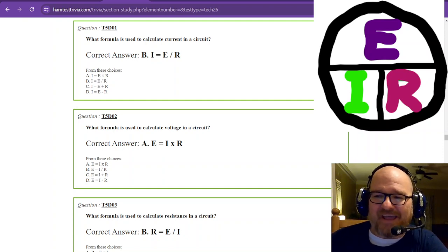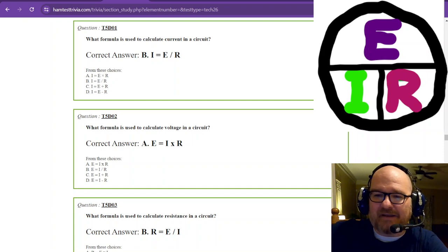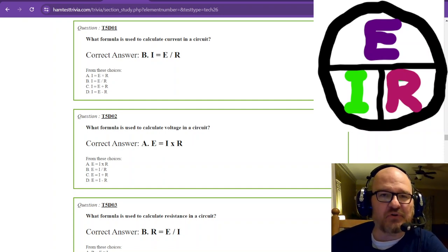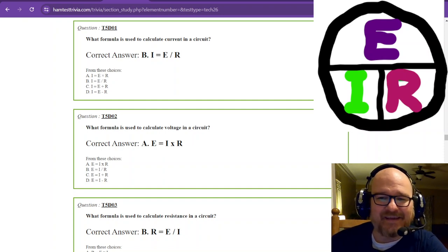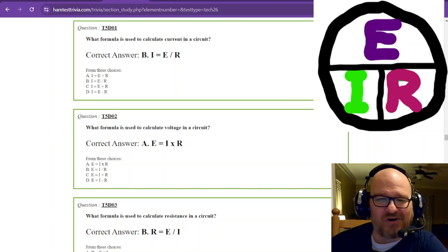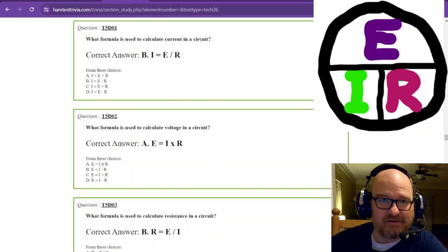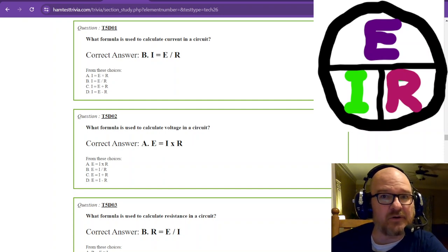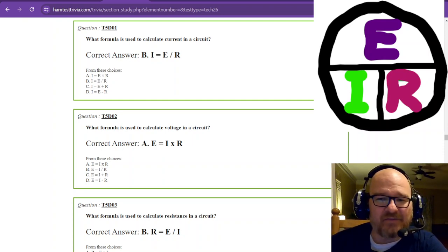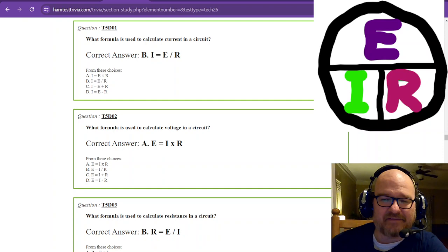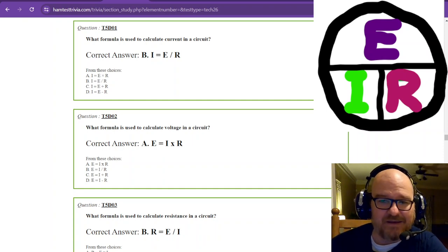This is Ohm's Law. If you look right above my noggin, I have a little circle drawn in Paint. It has E equals I times R — voltage equals current times resistance. You want to memorize that wheel. If you want to draw this on your scrap paper during the test, you can.